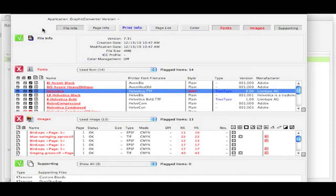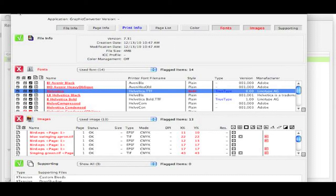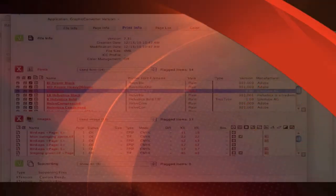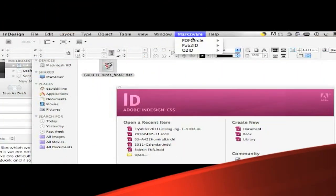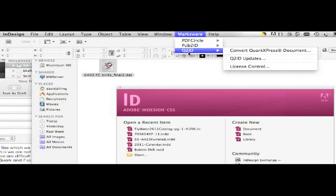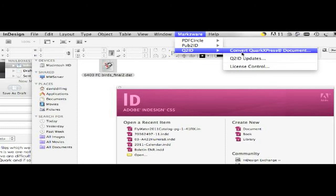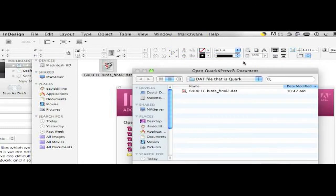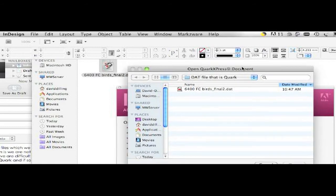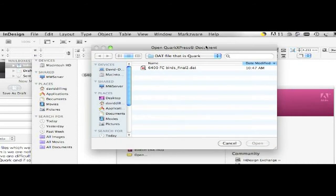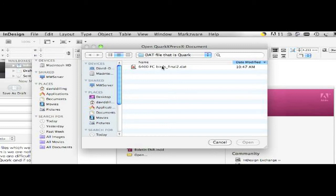OK? So now, let's, the last part of this video, let's see what Markzware's Q2ID will do with the .dat file. Will it convert it into InDesign? Much like FlightCheck, our conversion technology in Pub2ID and Q2ID and ID2Q relies on looking deep within the file format and not just on judging the book by its cover and saying, hey, it's a .dat, we can't try to open that file. We can see what's inside that file without opening it.